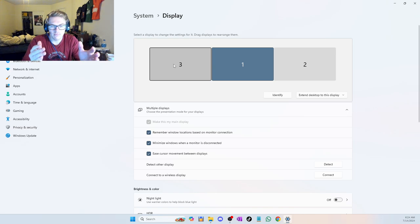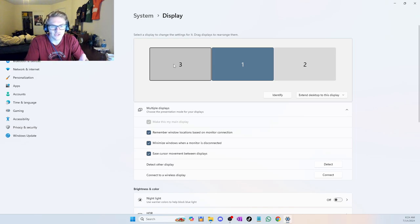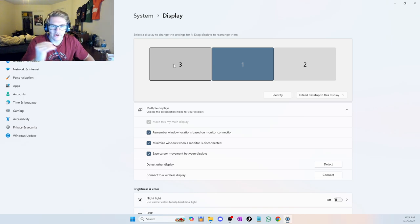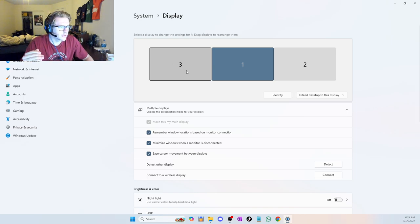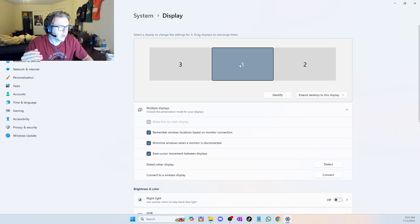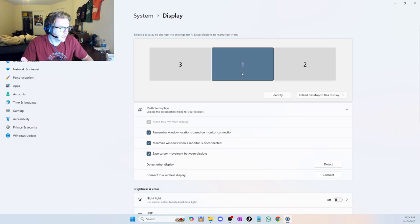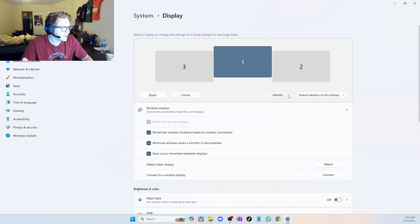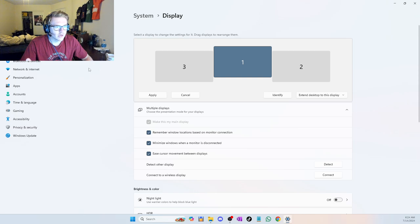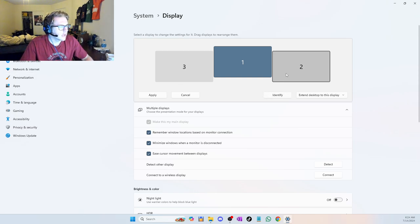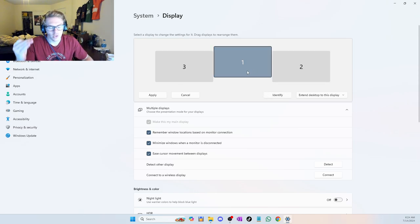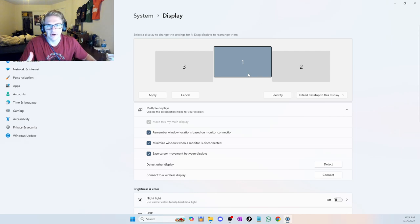For example, my first monitor is actually higher up compared to my other two monitors. So if I wanted to adjust that, we could just do that. And that way when I go and move my mouse from monitor to monitor, it's more fluid, it looks a lot better, it just flows a lot better.